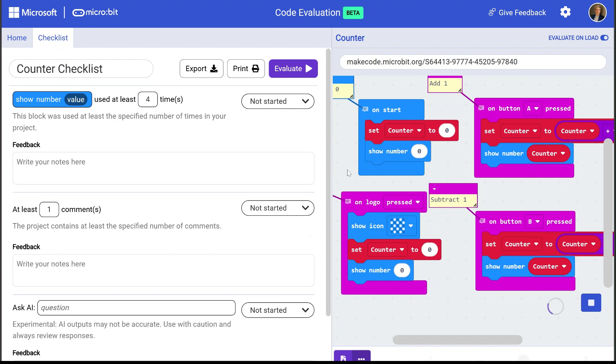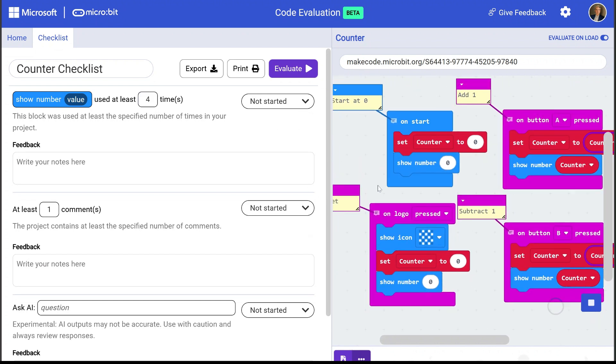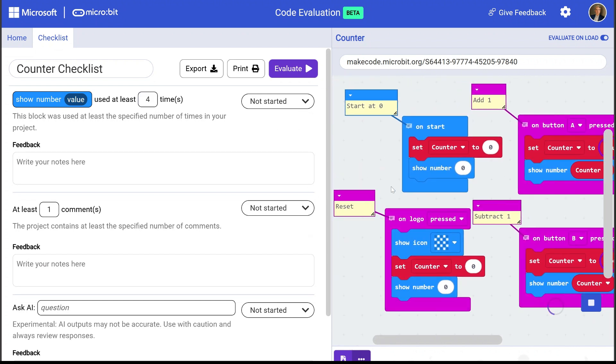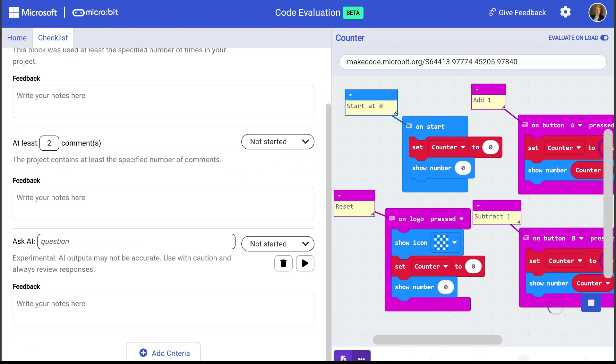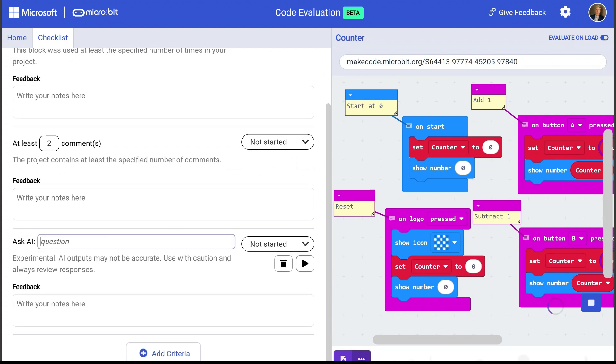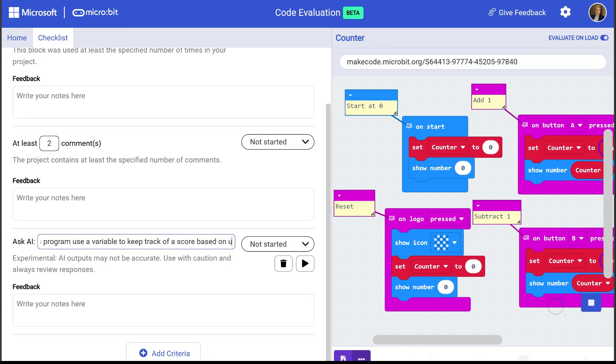And let's also ensure that students are using at least two comments in their code. We want their code to be well documented. And for the AI question, let's ask the AI whether or not this program uses a variable. So does this program use a variable to keep track of a score based on user input? Okay. And I can add up to five AI questions per checklist.